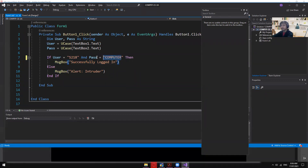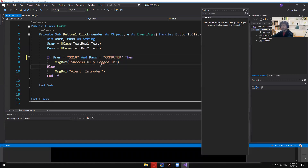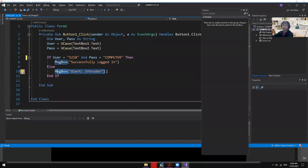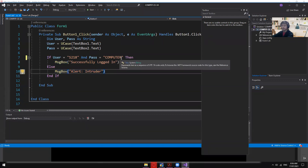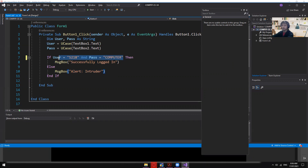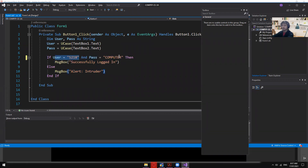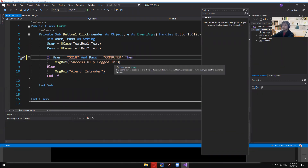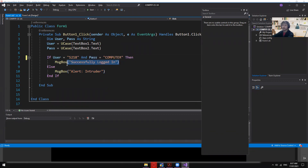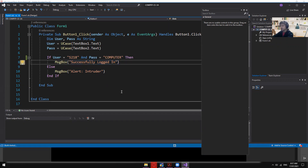If either condition is false — if the username or password doesn't match — then 'Alert Intruder' is displayed. Both username and password must be correct at the same time to get 'Successfully Login'.